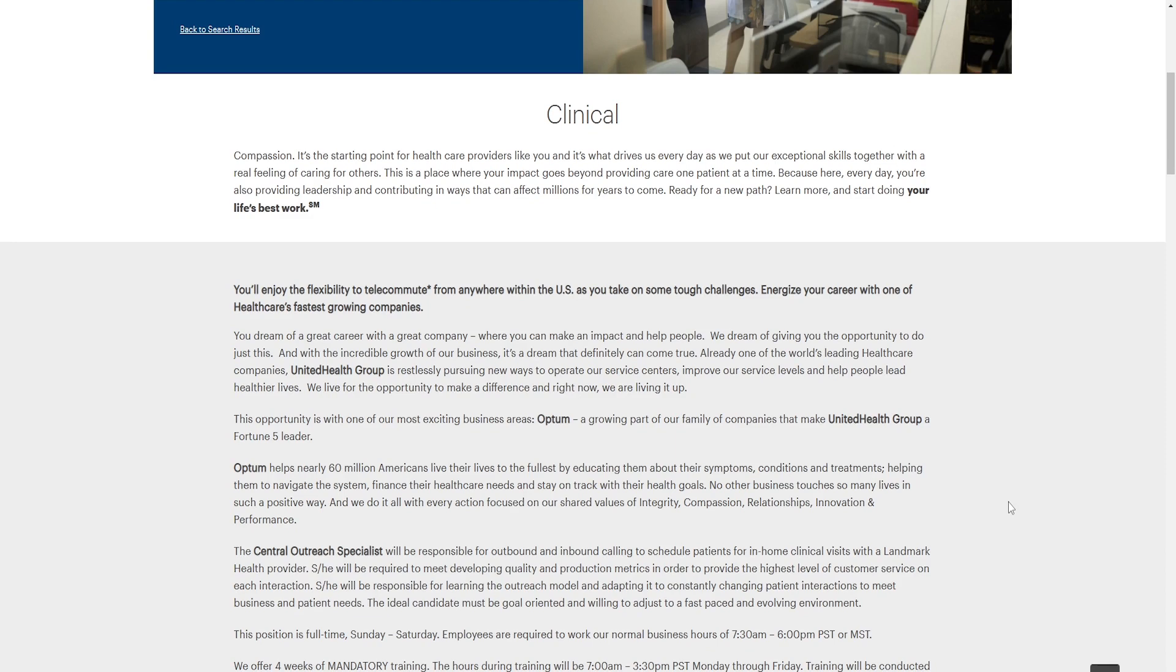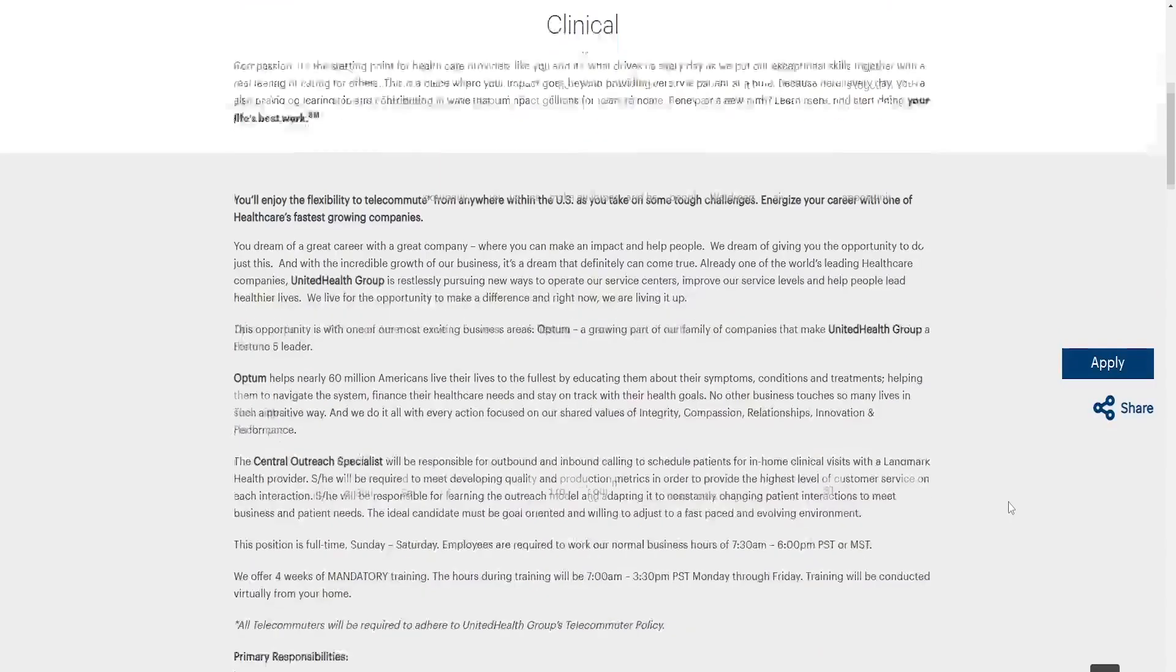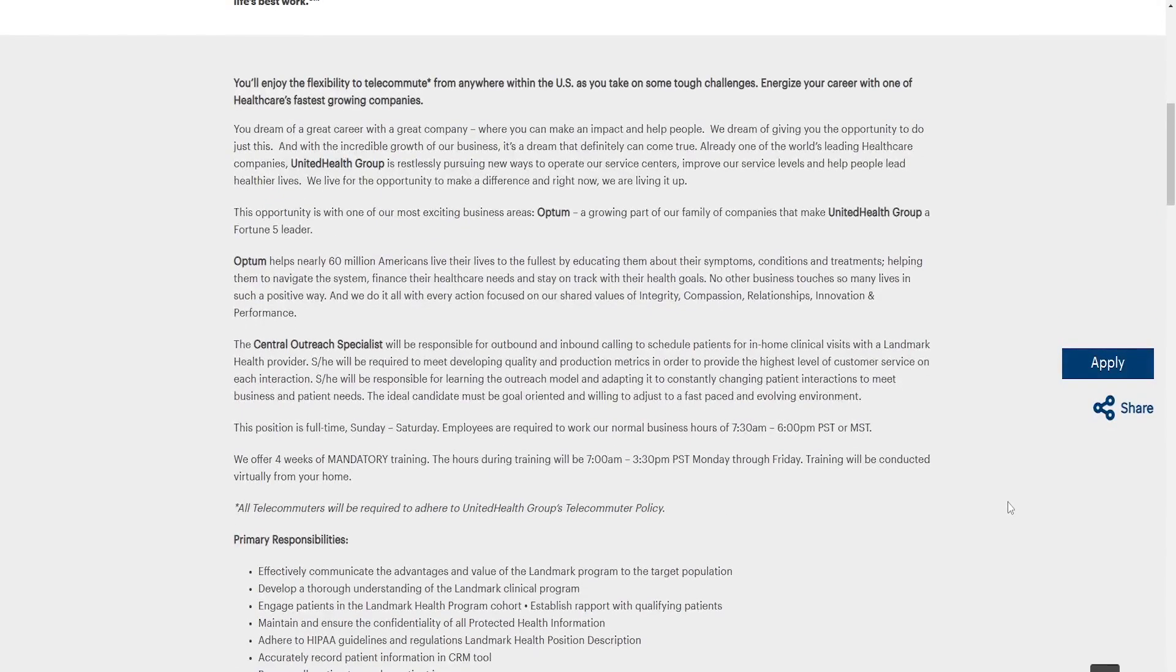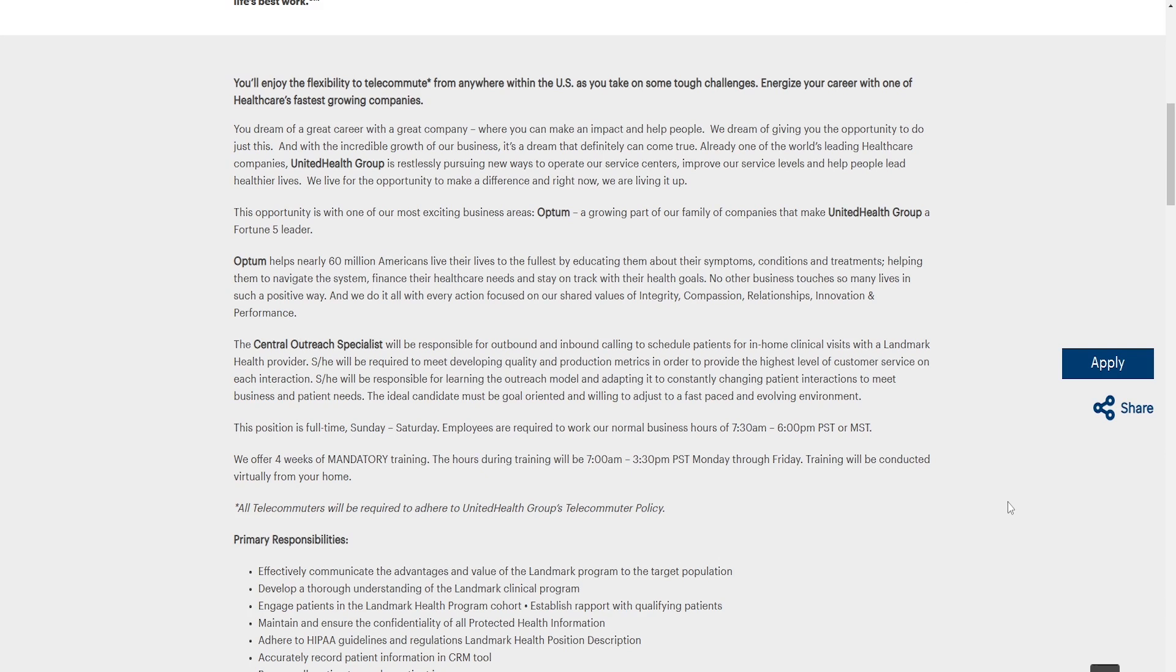This position is a full-time Sunday to Saturday. Employees are required to work our normal business hours, 7:30 a.m. to 6 p.m. We offer four weeks of mandatory training. The hours during the training are 7 a.m. to 3:30 p.m. or Pacific Standard Time, Monday through Friday. Day training will be conducted virtually from your home.